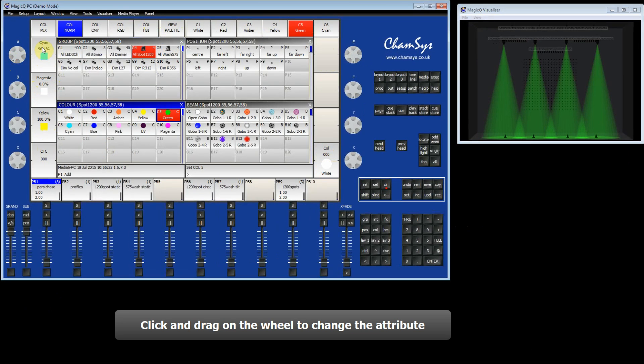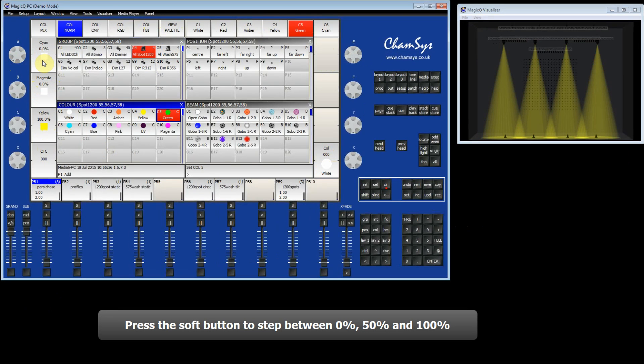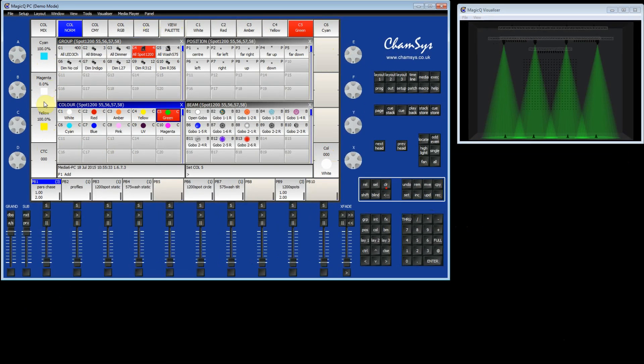I can click on the wheel and drag it up and down to change the value of the cyan. I can do the same thing with the button going between 0, 50 and 100%. I can also do the same thing for magenta and for yellow.